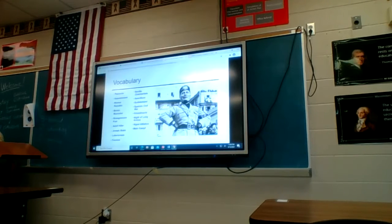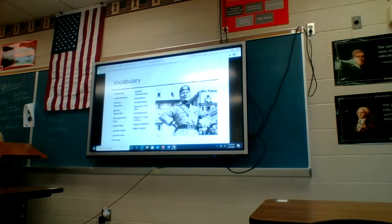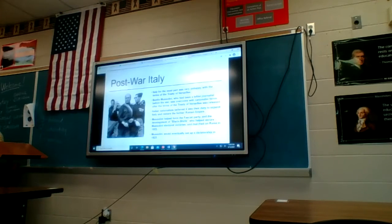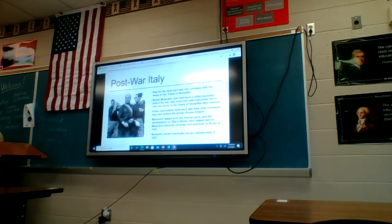These are just some vocabulary terms available to you on your Google Classroom if you need to go back and look. We're not going to sit down and define these right now. We're starting with post-war Italy because this is where things really kick off in terms of countries being taken over by dictatorships — Italy is the first country to fall to a dictatorship, by 1925.